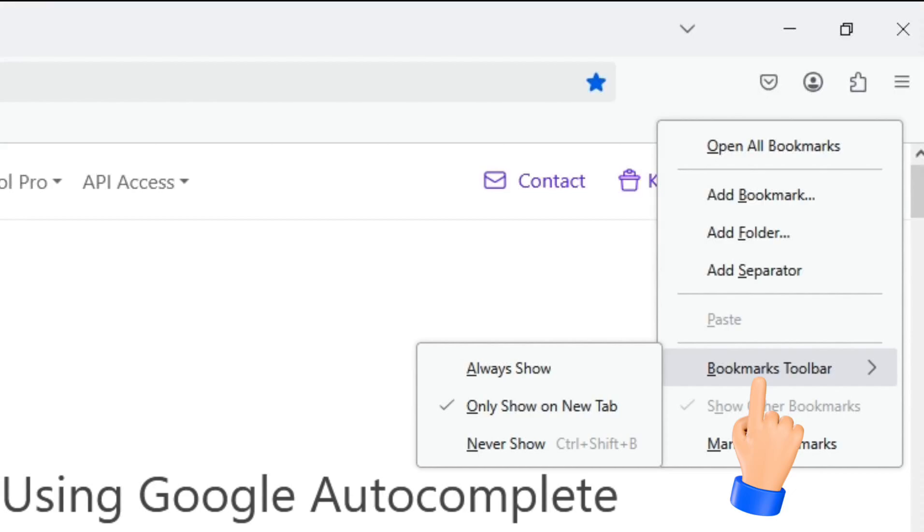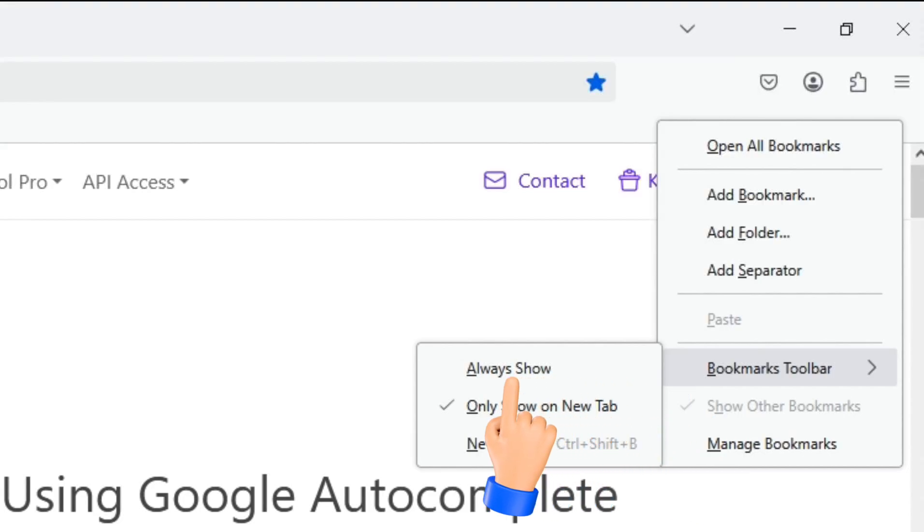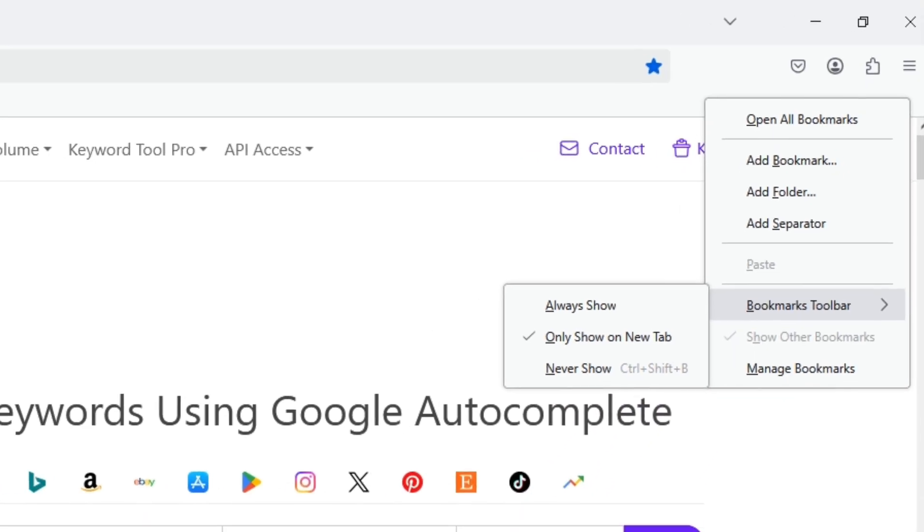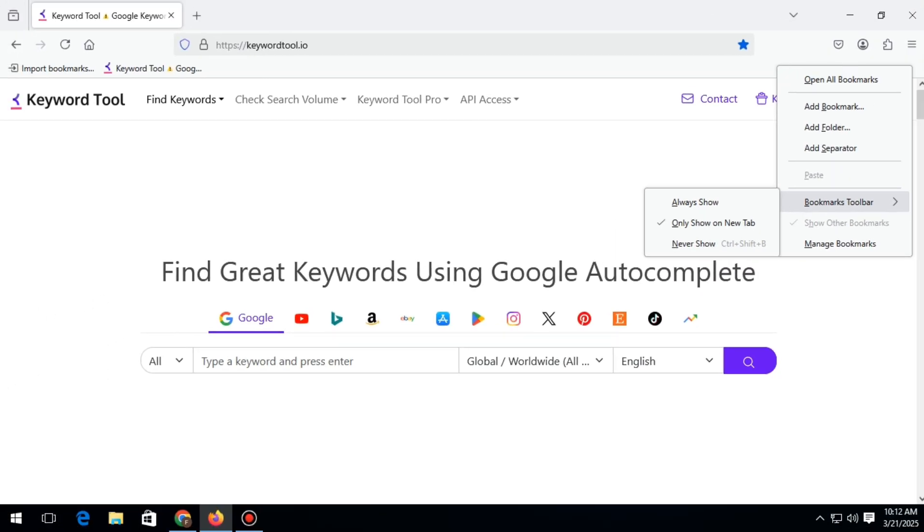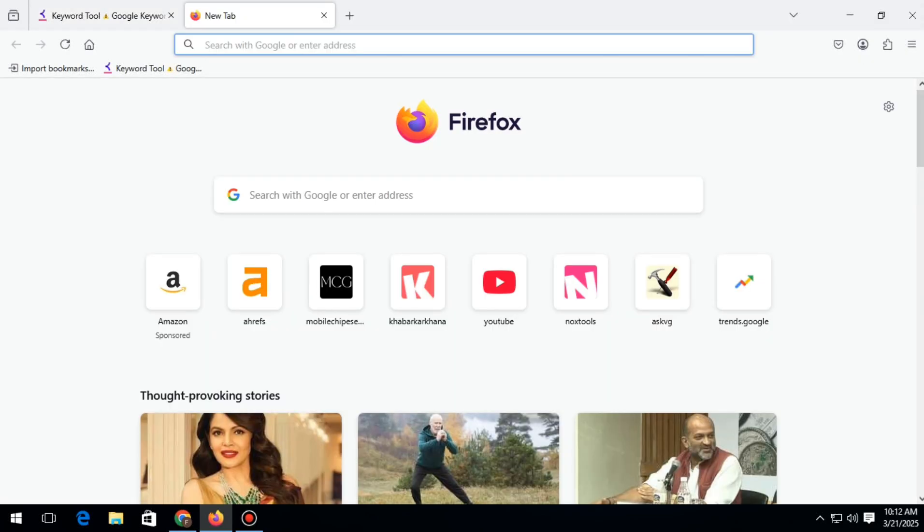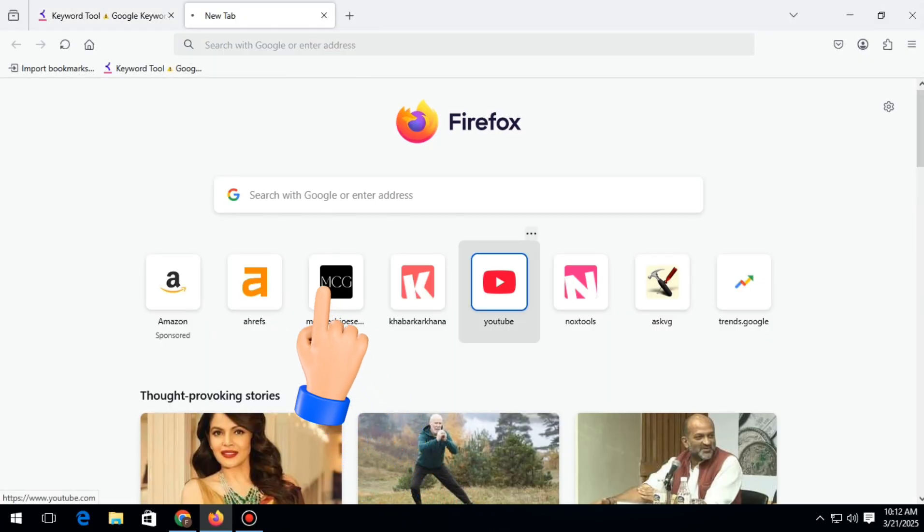Here you will see a few options. You need to click on 'Always Show' to enable the bookmark toolbar permanently. As soon as you click on it, the bookmark toolbar will become visible below, just like this. This is how you can enable the bookmark toolbar option in Firefox.